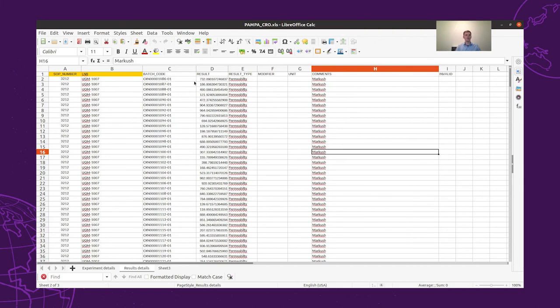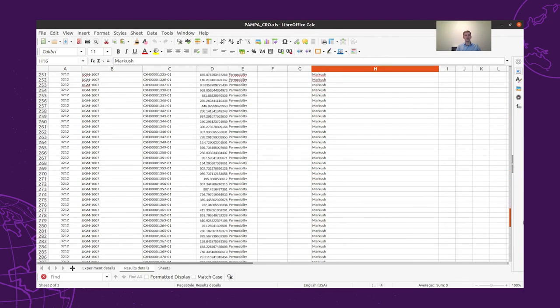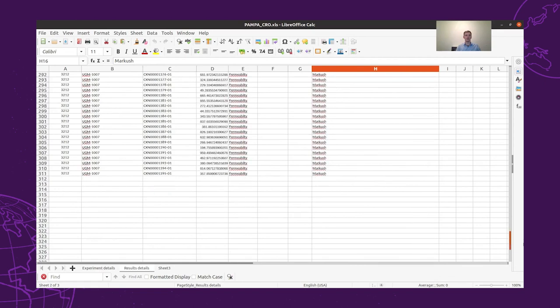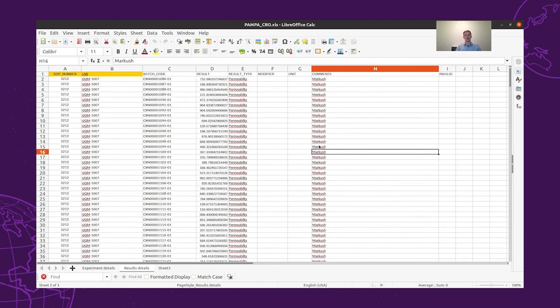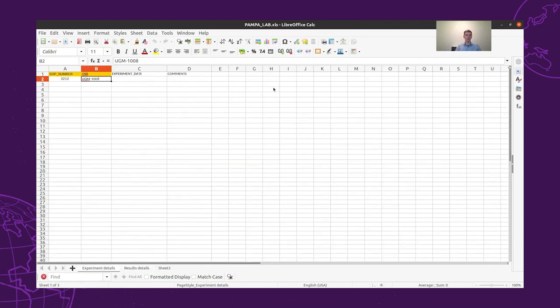For each batch code, we have to define the SOP and the lab notebook number, and the result of the given batch and the given experiment, the result type, and we can also add modifiers, units, and some comments.